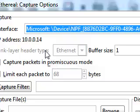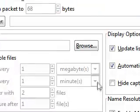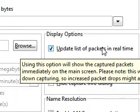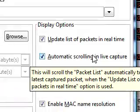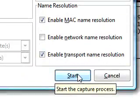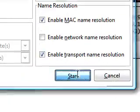If you're using a wireless card or whatever, then you want to do an update list of packets in real time, automatic scrolling, and live capture. Then click Start.